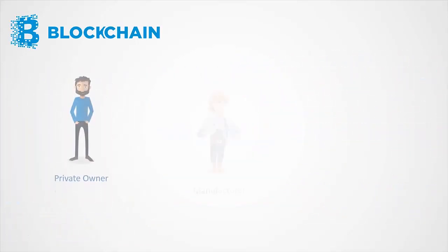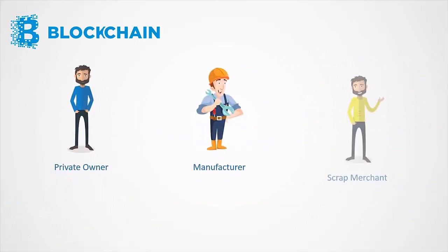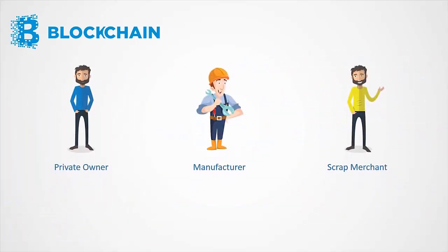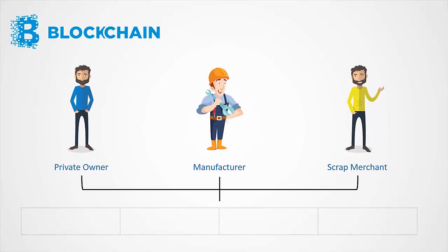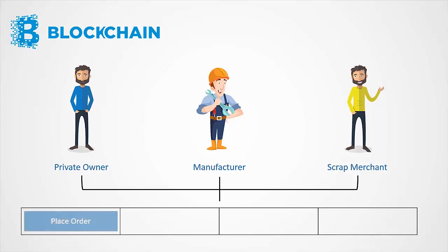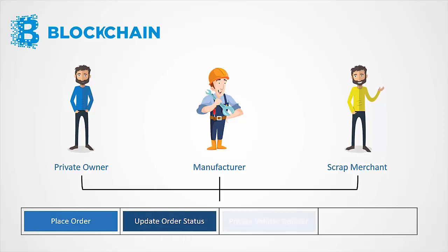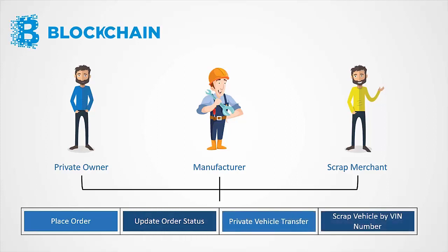The application uses three participants, and they are private owner, manufacturer, and scrap merchant. The transactions between these participants would be place order, update order status, private vehicle transfer, and scrap vehicle by VIN number.